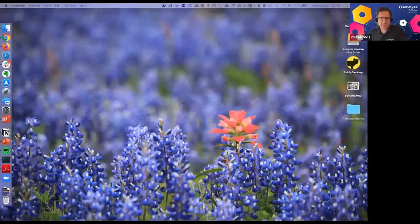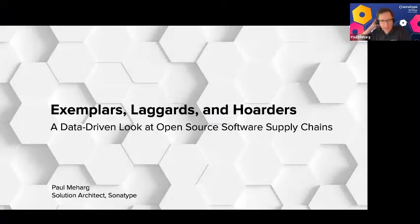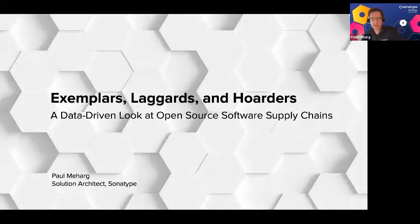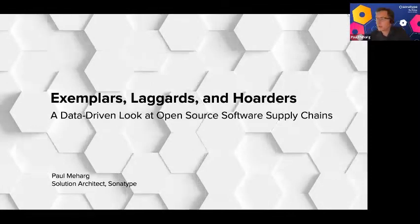Thanks so much for the opportunity to share with you guys today. As Sean has said, we're going to be looking at exemplars, laggards, and hoarders.